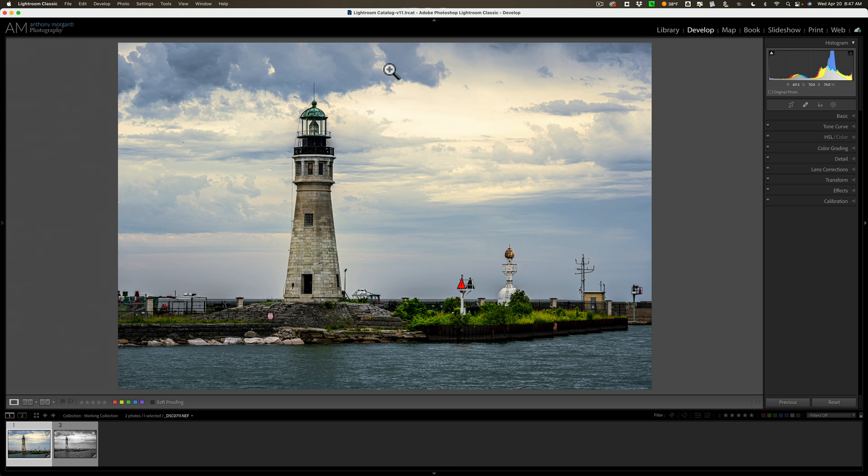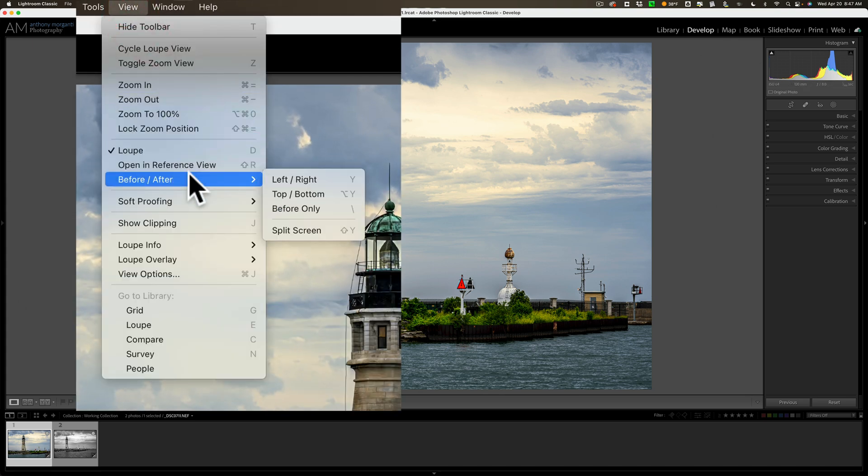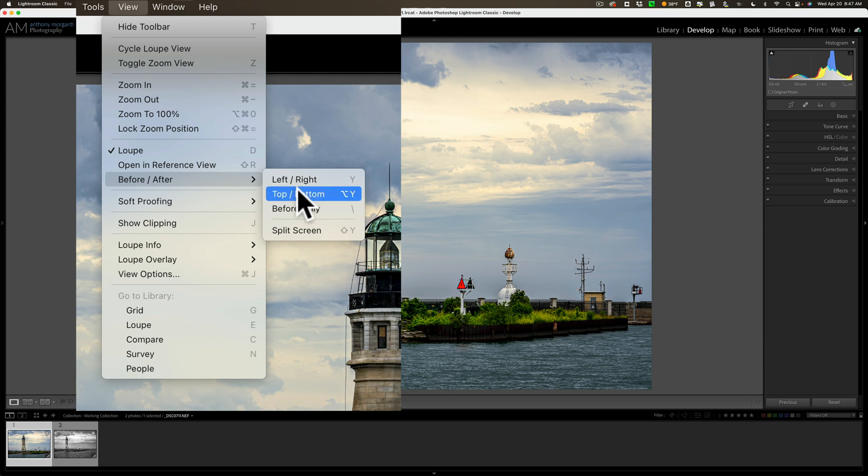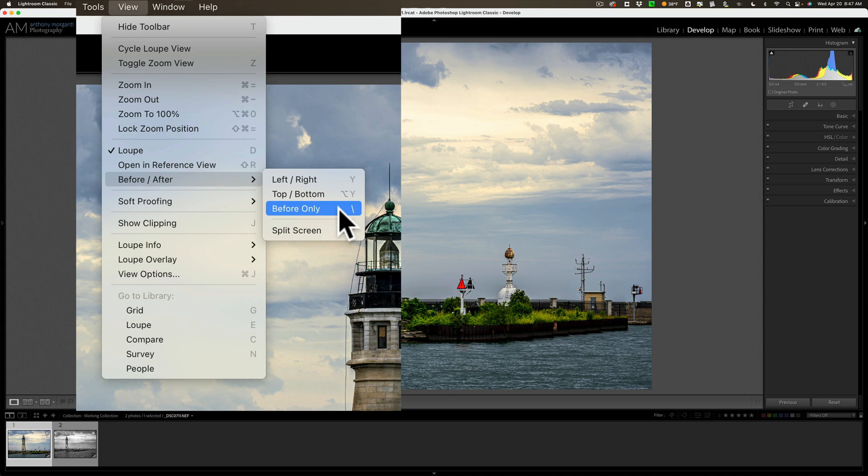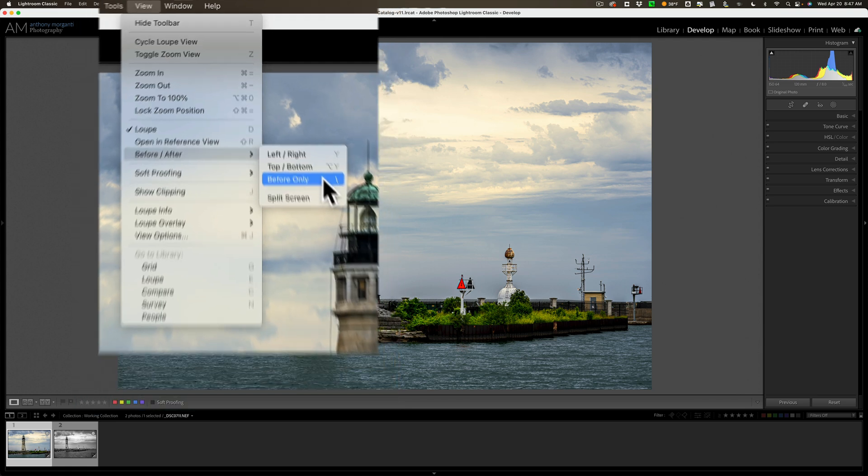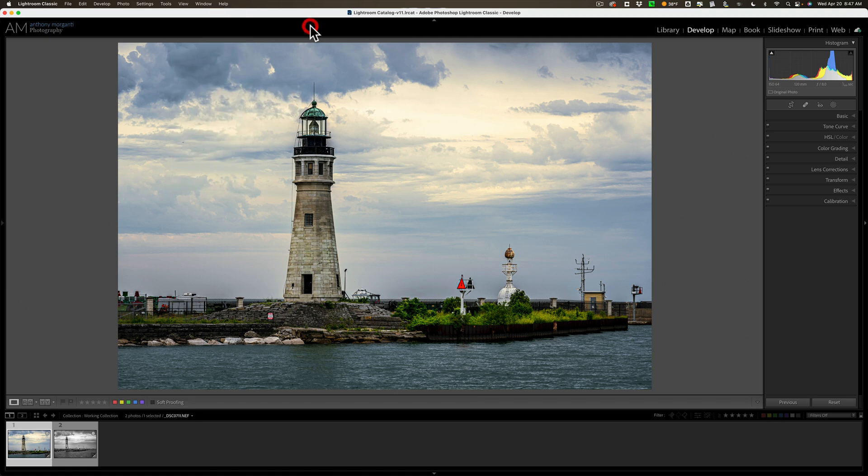Well, you could find that out. While you're in the develop module, go up to View, and then down to Before/After, and you can see there's a number of commands here. Before Only is showing for me the backslash key. So for you, wherever you live, if you don't have a backslash key, go up to View, down to Before/After, go to Before Only, and look right here and see what the keyboard shortcut is for your computer.